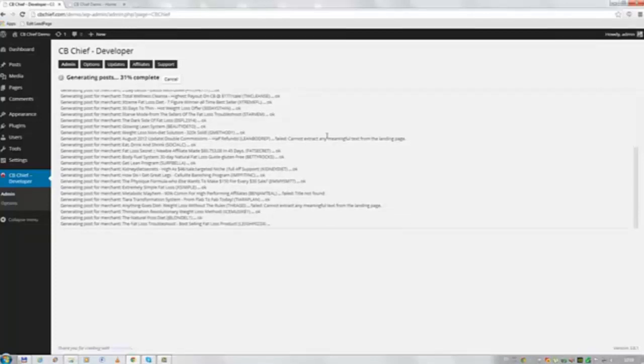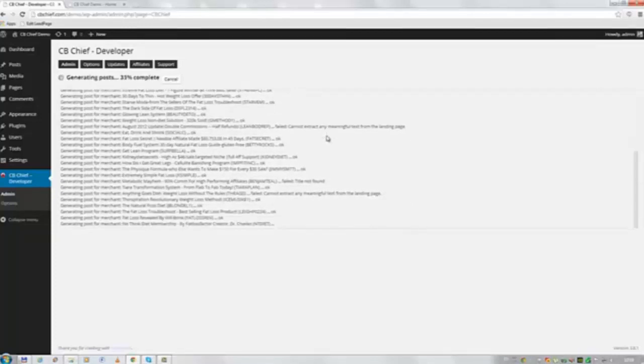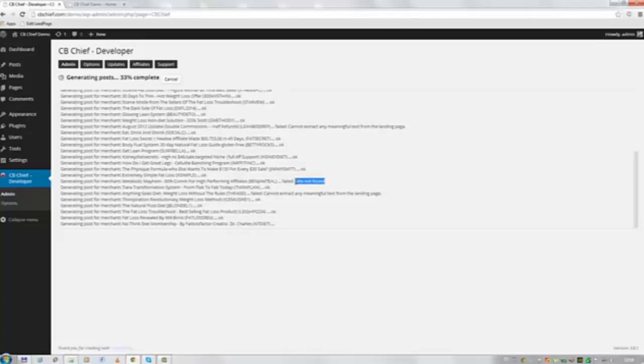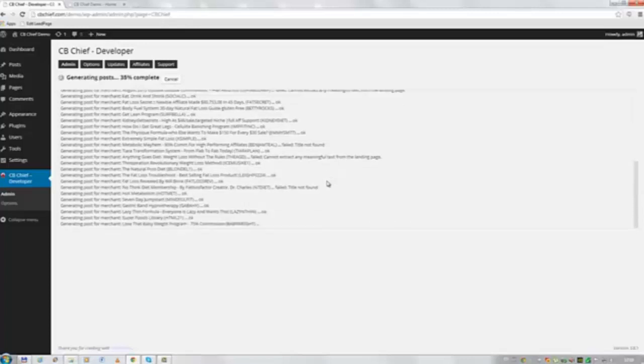And we got some other errors built in as well. Like you can see here it didn't find the title. So if it doesn't find the title it doesn't create a post. Because otherwise you wouldn't be able to create a post on your WordPress installation anyways.